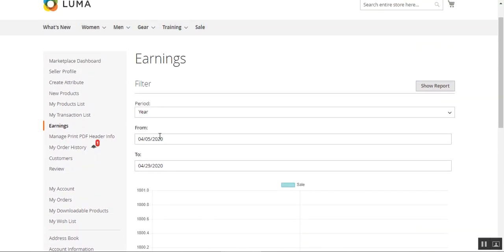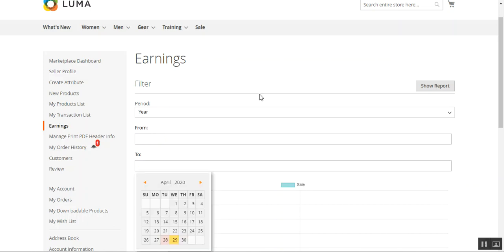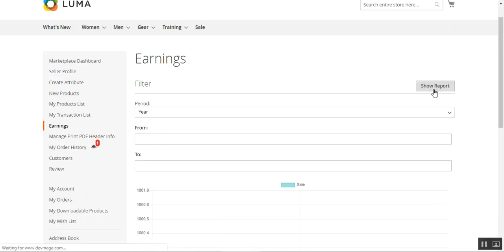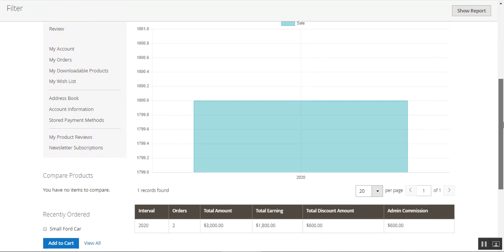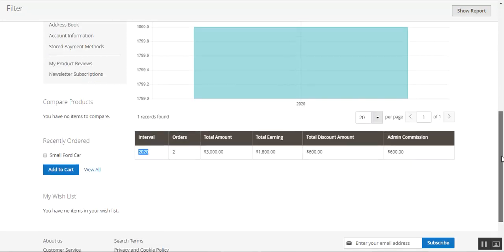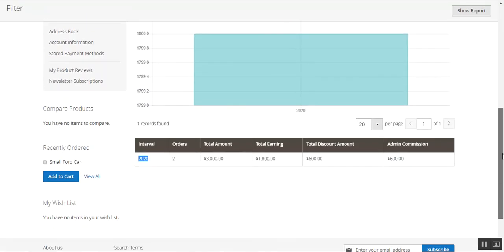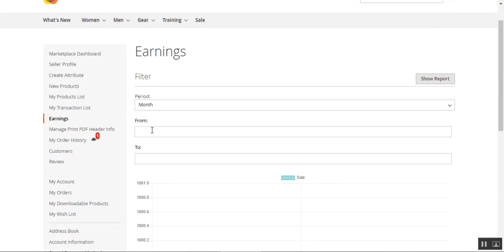Similarly, sellers can also choose the year, select the year details, and tap the Show Report button to filter all earnings for that particular year. Here you can see the interval shown is for 2020, and for 2020 the total number of orders placed was two, along with the total amount, total earnings, total discount, and admin commission. That's how a seller can check total earnings for a complete year.